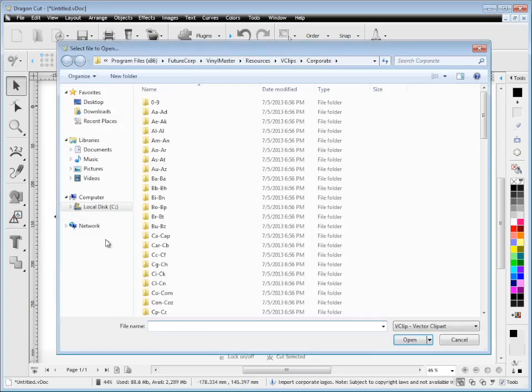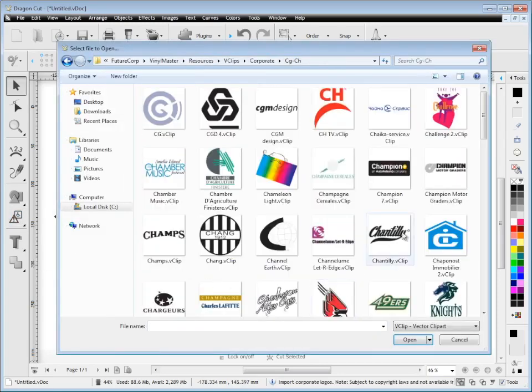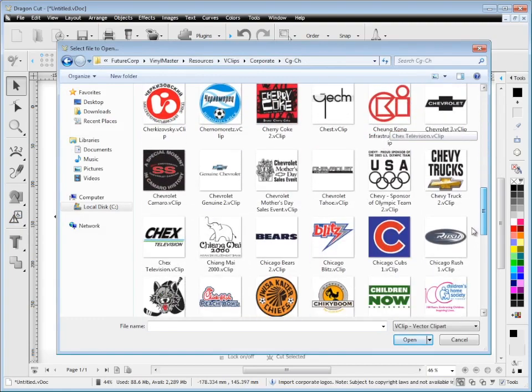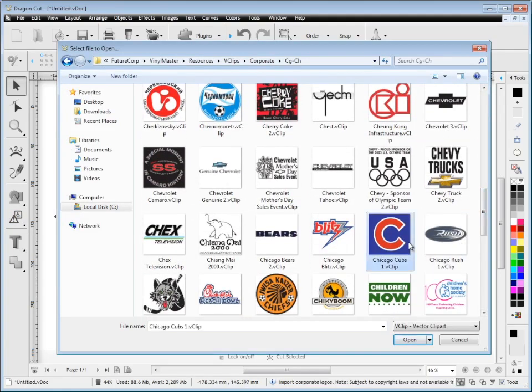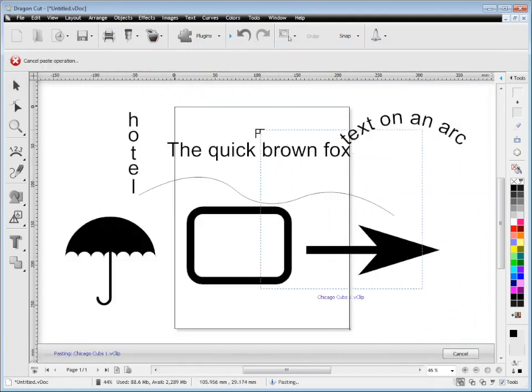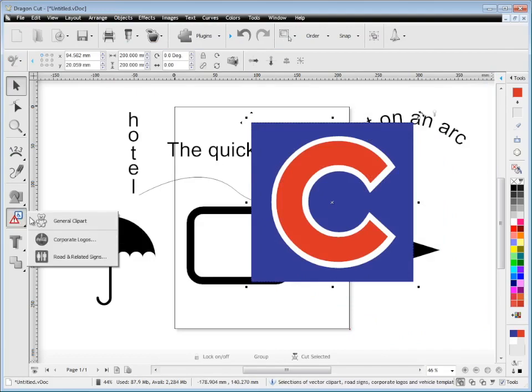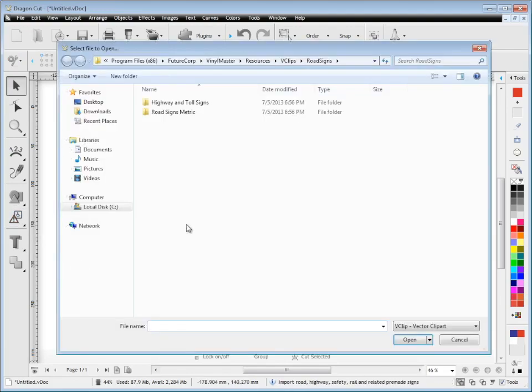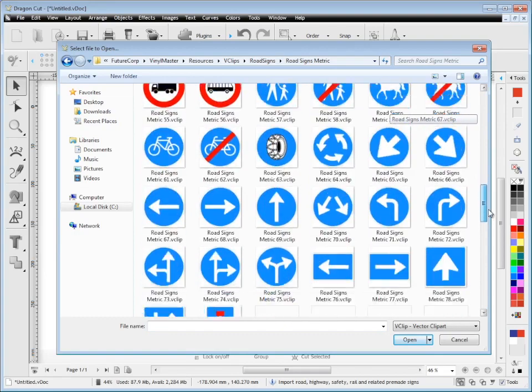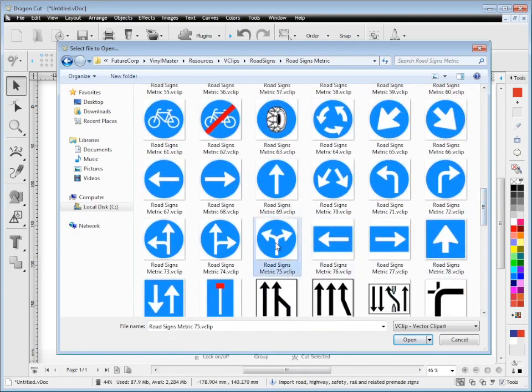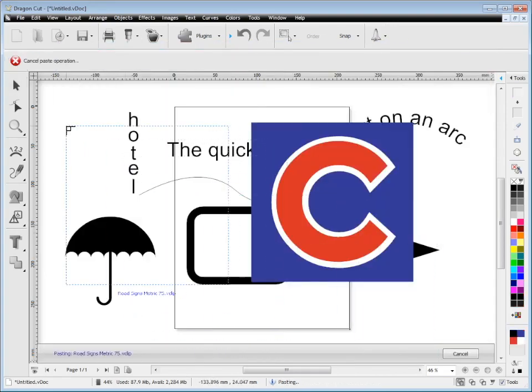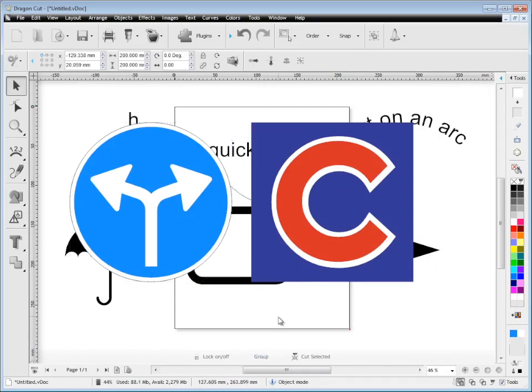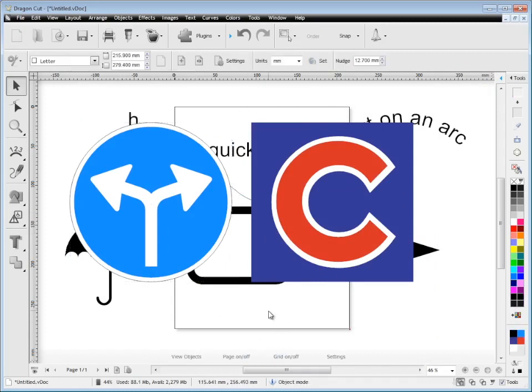There's also corporate logos, thousands of these. Simply click on the letter that your logo starts with, for example the Chicago Cubs here, and just click and drop it. There's also some road and related signs, for example these metric signs here for highways. You just like the one you want and again drag, drop and click and there's that sign there.